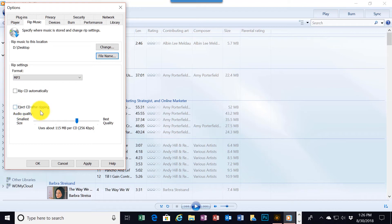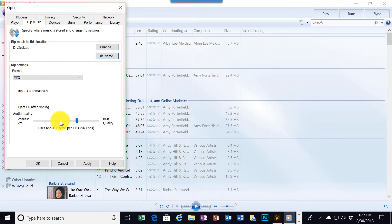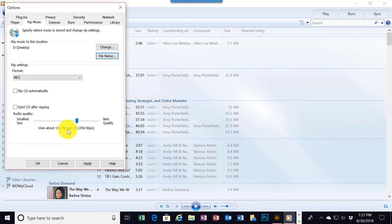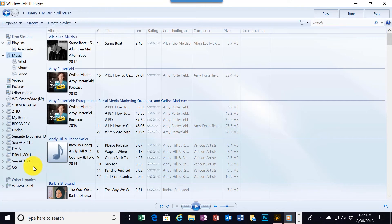I'm going to set the quality level. Right now it's at 256 kilobytes per second. Probably that's a good one to use. Not too long ago 192 was being used normally. I believe that 256 has become kind of the new common standard. It certainly has good quality. So I'm going to click OK to exit this.